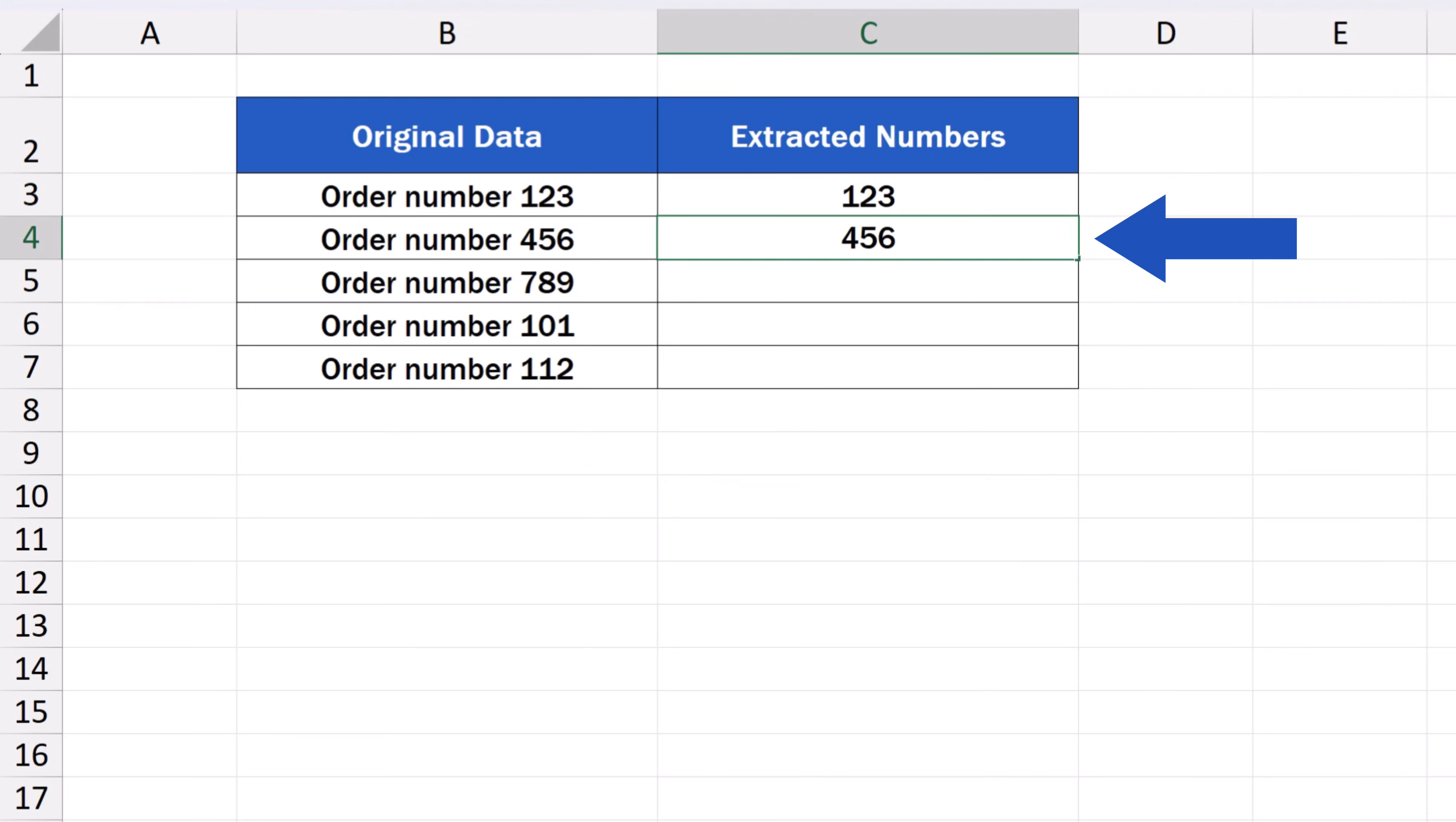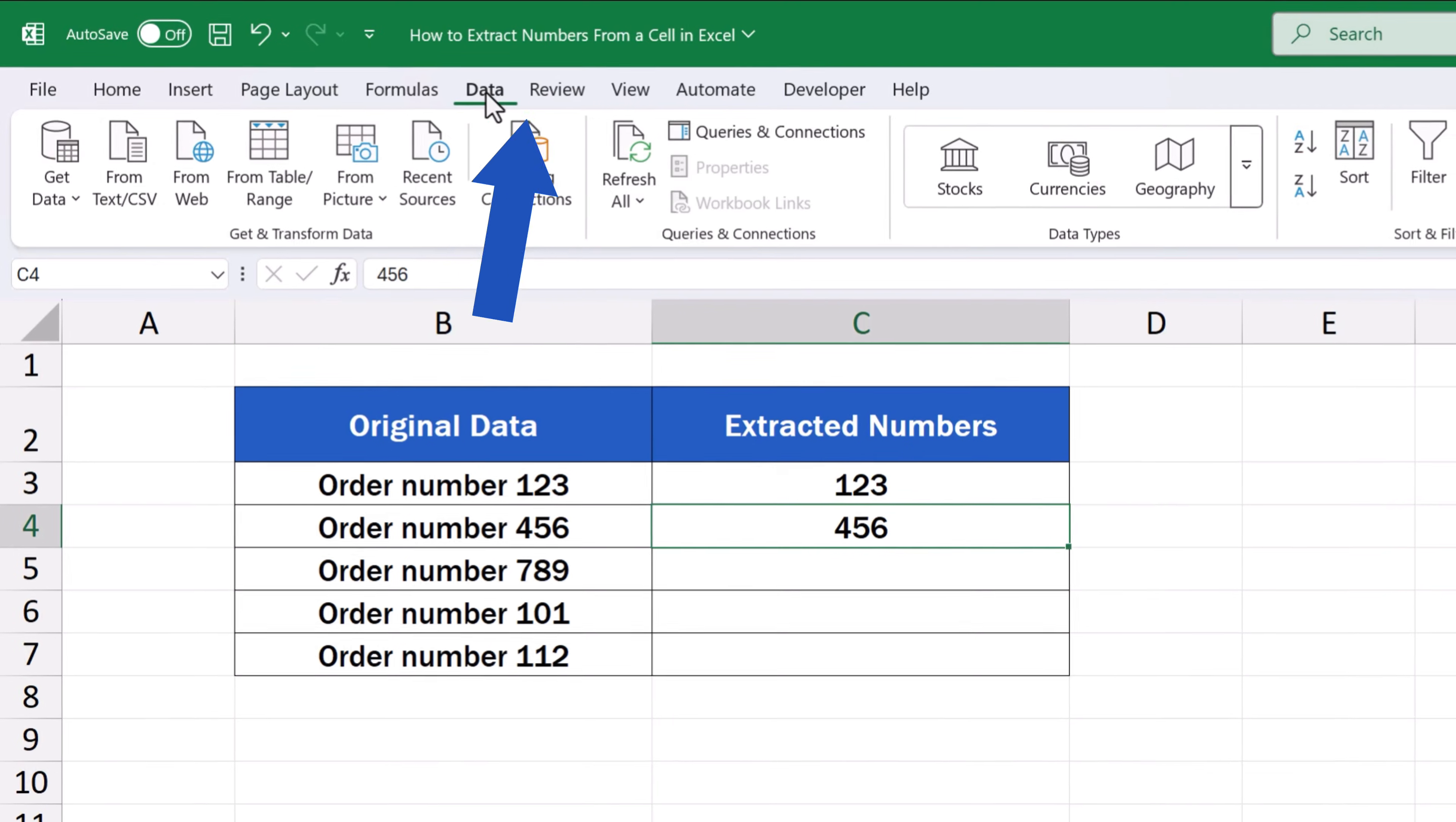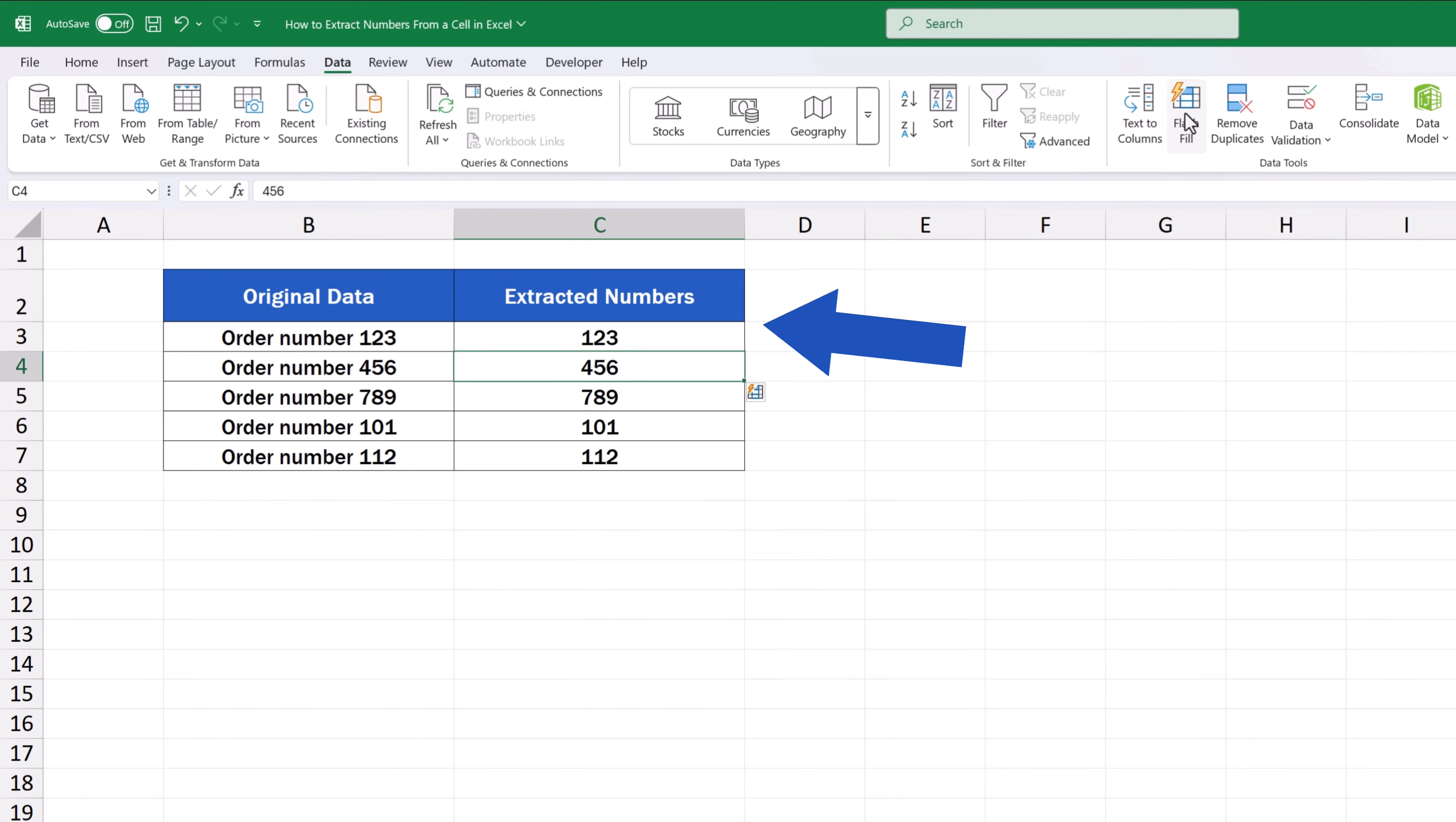After processing one or two extra examples we can either use the hotkey CTRL and E again or we can go to the data tab, find the section data tools and look for the FlashFill button. Once you click on the button Excel will extract the numbers from the data in a split second.